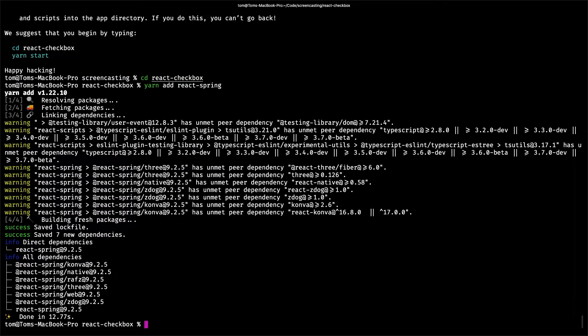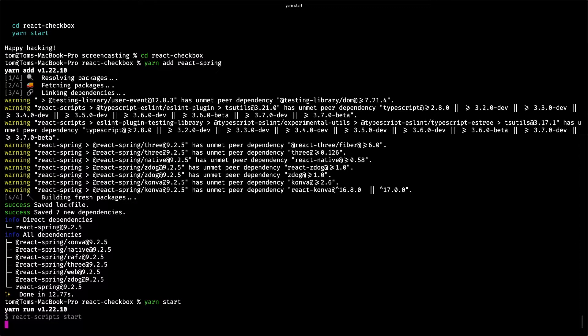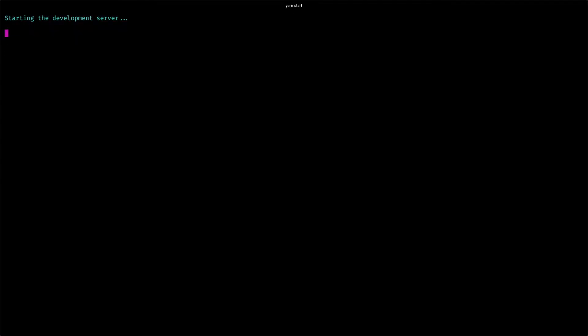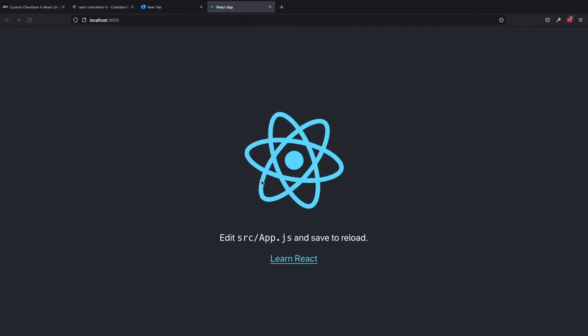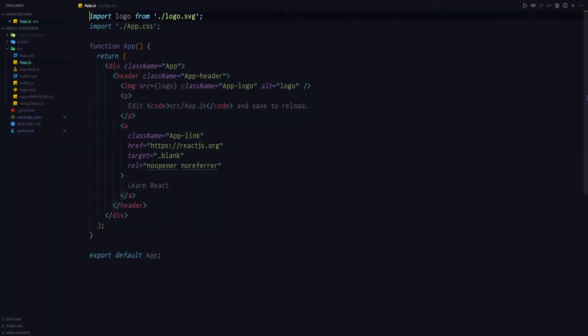Once we're done, we can run yarn start to start the development server and open the browser. You'll be presented with the ever so popular spinning React logo.